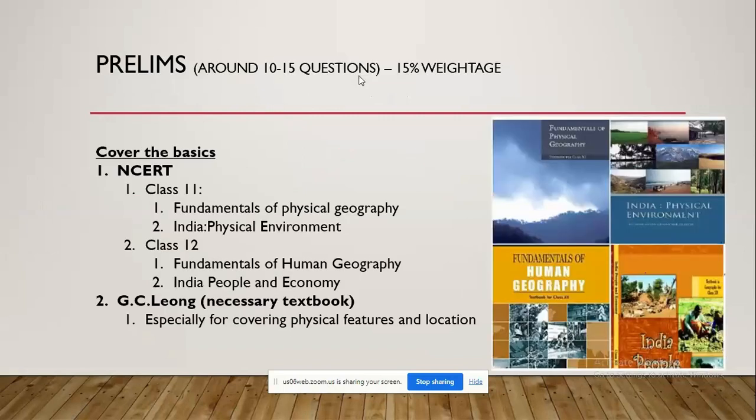Moving on, I'll bifurcate the discussion between prelims and mains. Starting with prelims, there will be around 10 to 15 questions specific to geography. If I include questions from environment as well, it will move to 20 to 25 questions, so the weightage will be a minimum of 15 percent in your paper.